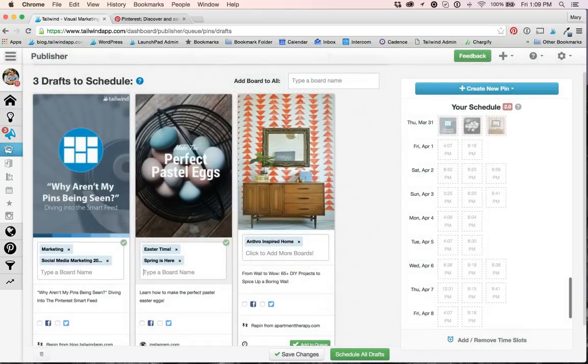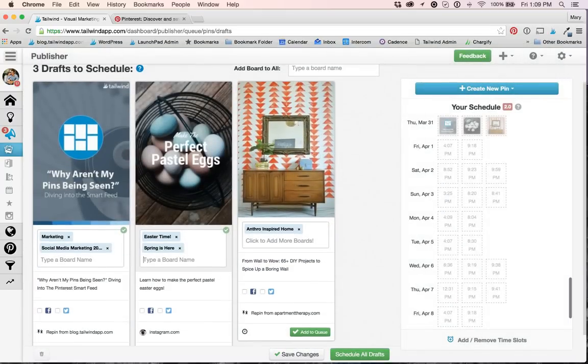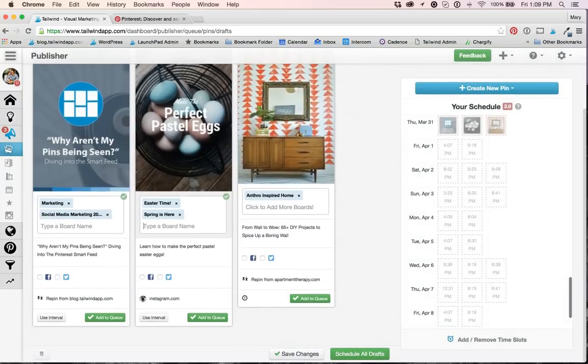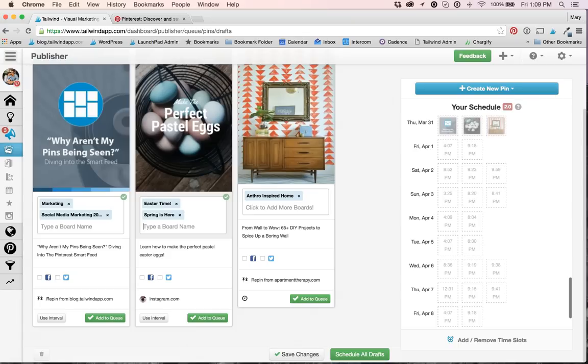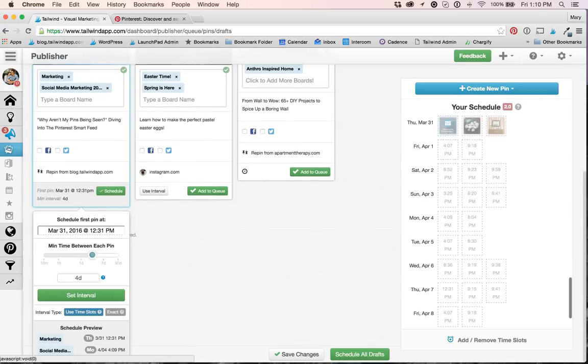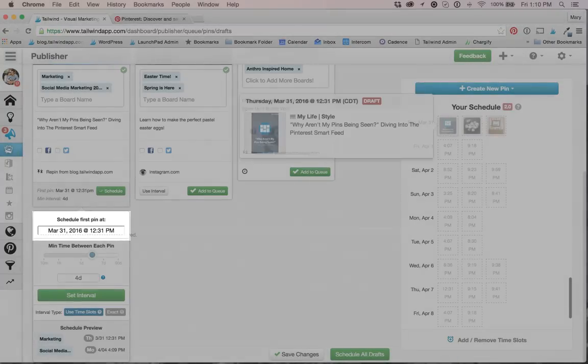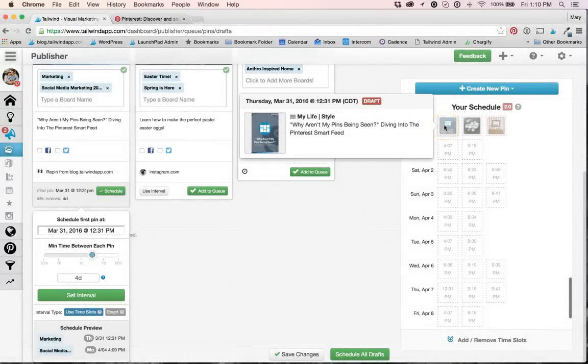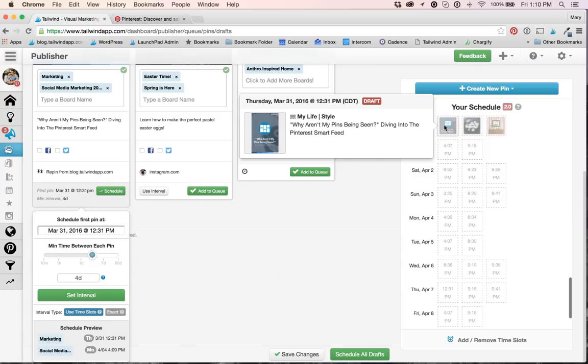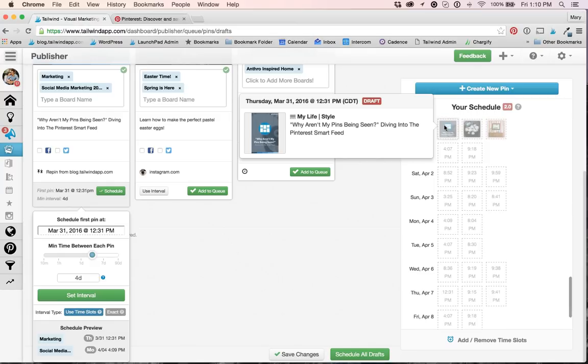So I've started with a couple of drafts that I have a few boards assigned to, and I'm going to click the Use Interval button to show you. My schedule first pin at time is actually my first available time slot, and this lets me know that when this interval is added to the queue, the first pin will be inserted directly into that first open time slot.